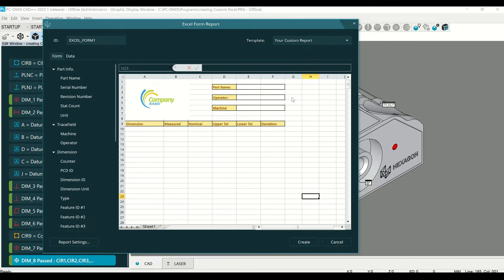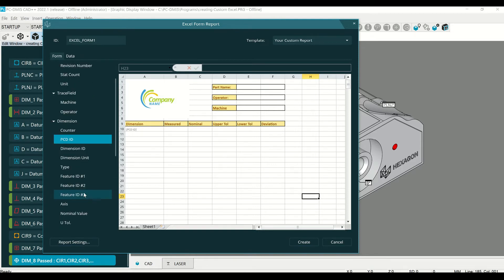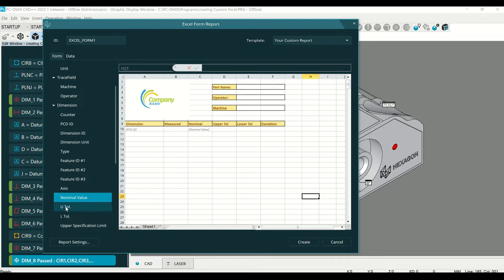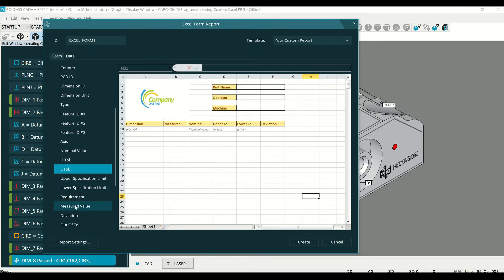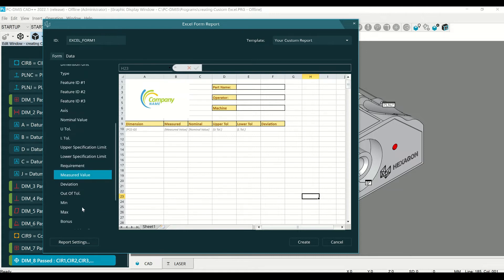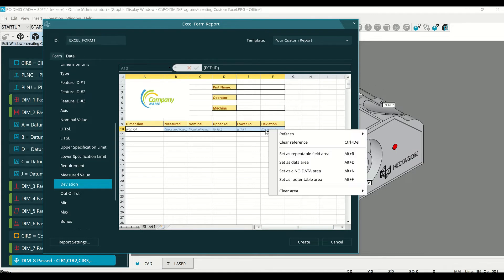Once you've selected this, you need to tell PC-DMIS which dimensions you want from the measurement routine to be used on the template. So let's select the information you want to gather. There are a lot of different options. You can review what each one of them are. Once you have all the data you want from there, you're going to highlight those. Then you're going to right-click and hit Set as Data Area.